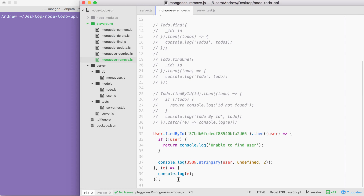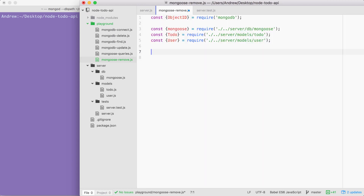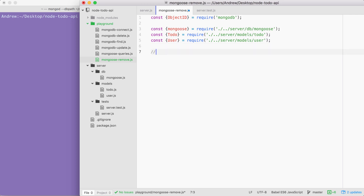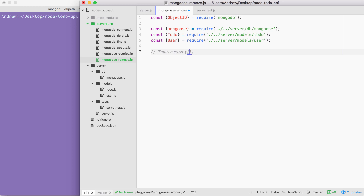I'm going to highlight everything in the file, including the uncommented-out code below, remove it, and we end up with a file that looks like this. Mongoose gives us three methods for deleting our records. The first one lets you delete multiple records. This one is todo.remove, and todo.remove works kind of like todo.find. You pass in a query, and that query matches multiple records, removing all of them. If it matches none, none will get removed.